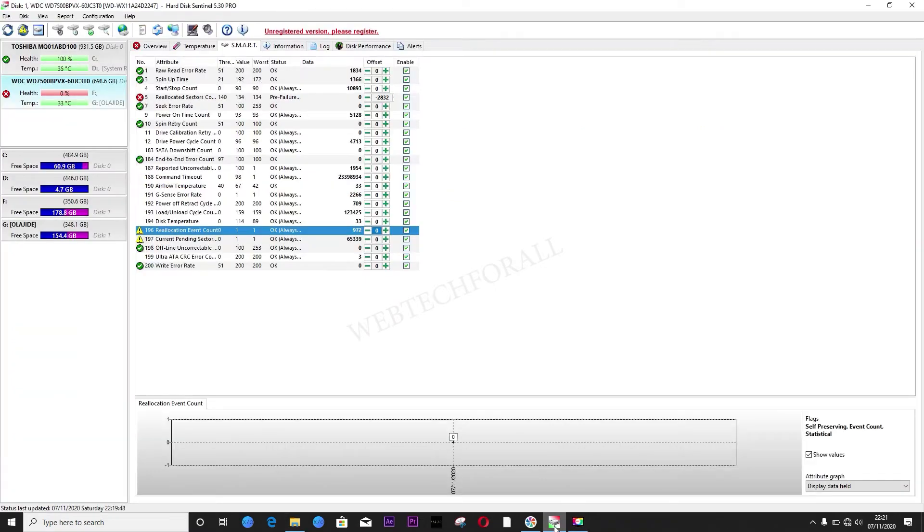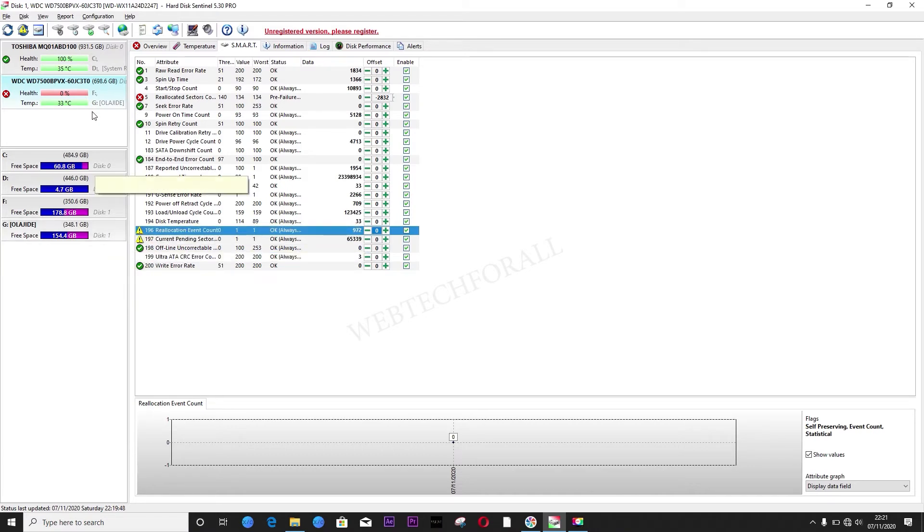Click HD Sentinel. You will find the download link of HD Sentinel in this tutorial.